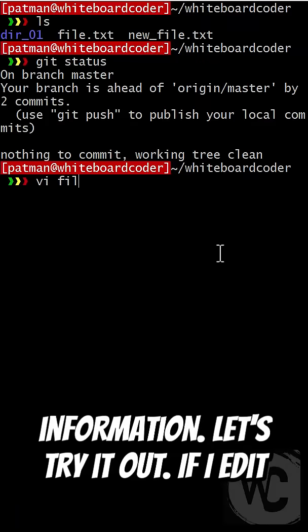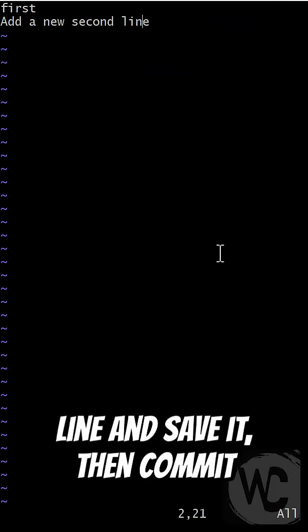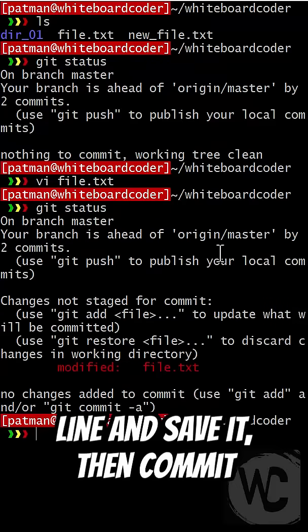If I edit my file here and I add a new second line and save it, then commit it.